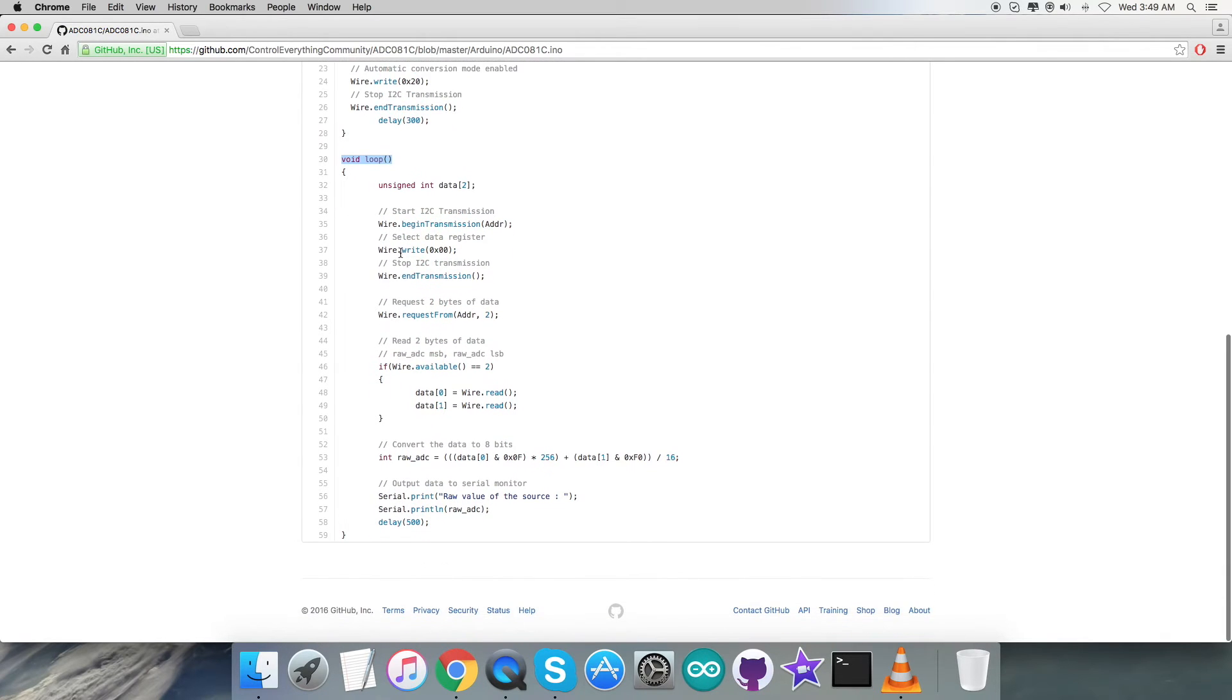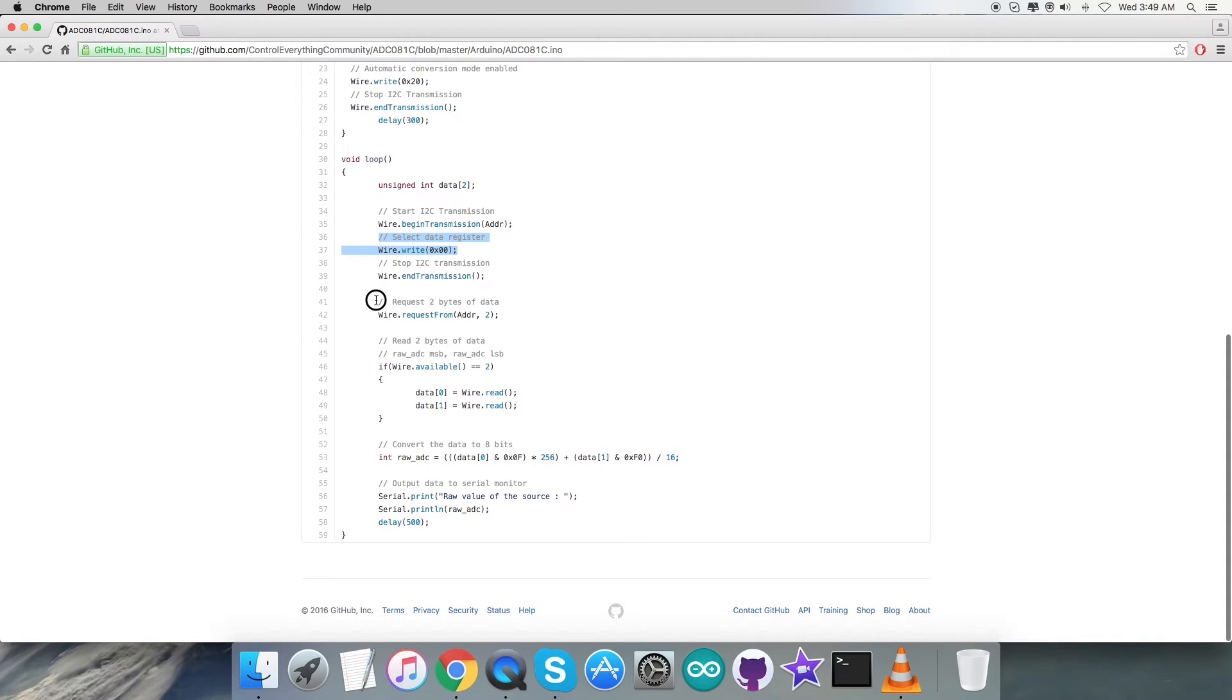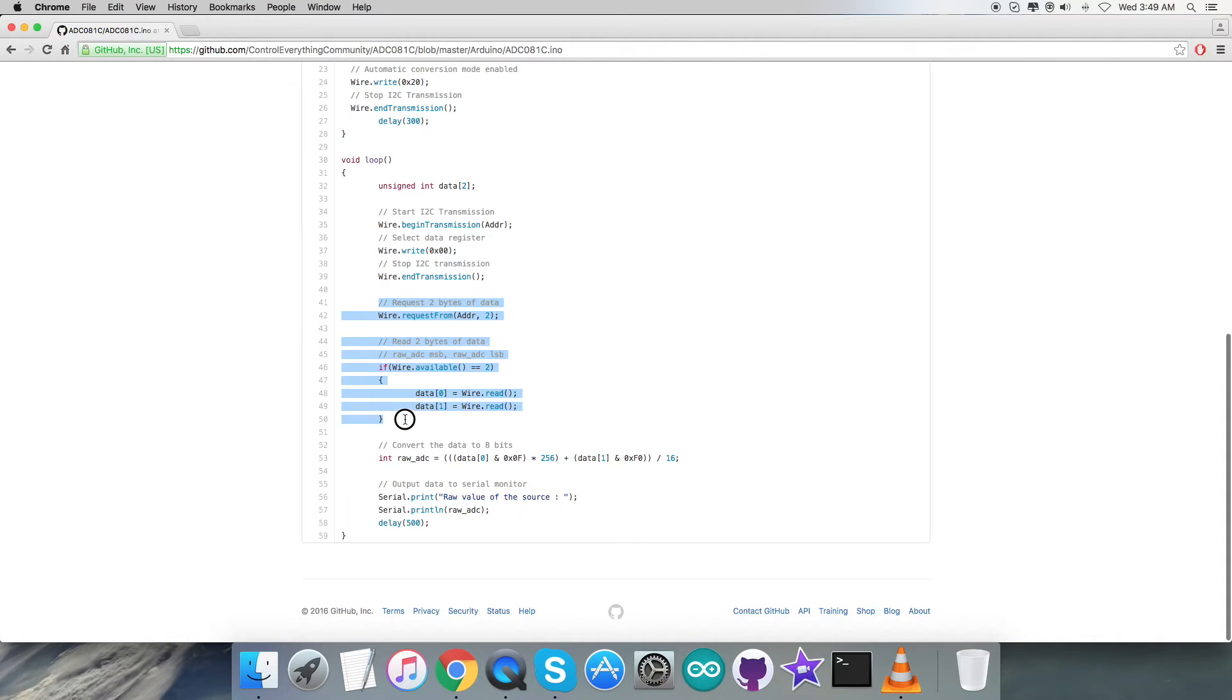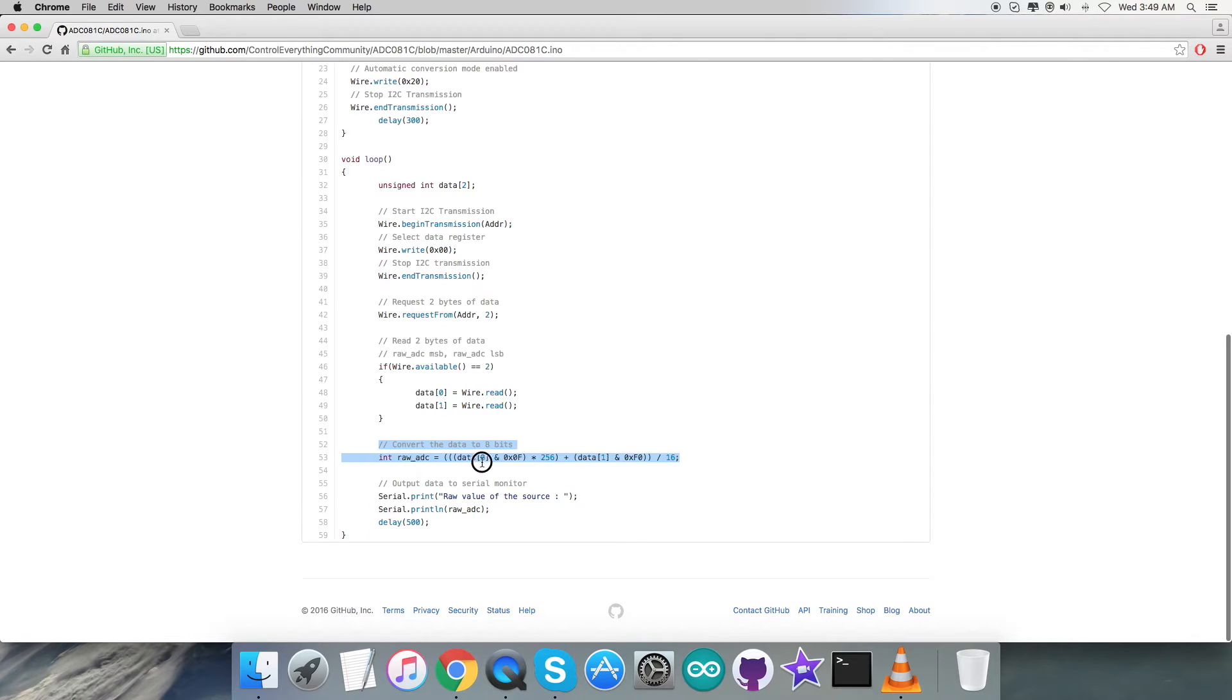In the void loop function, we have to read some data back from the sensor. We are going to read it from the data register at 0x00. We are requesting and reading two bytes of data, which you can see as the raw ADC MSB along with LSB.